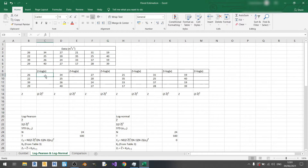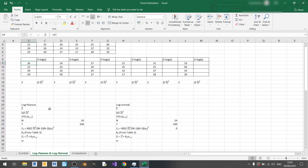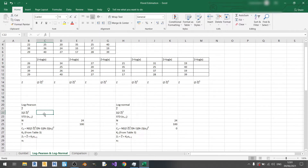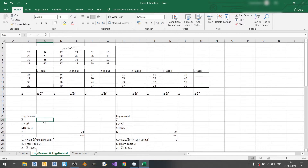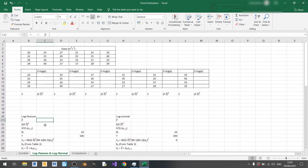We need to calculate z, which is equal to log x, where x is the individual data. Then we need to calculate z minus z-bar cubed, find the summation of it, and calculate the average value of z, which is z-bar.